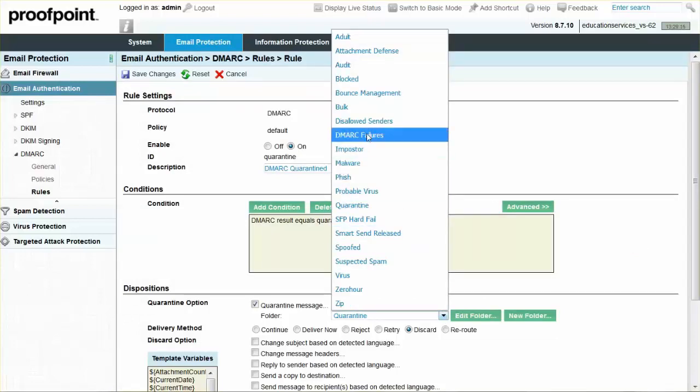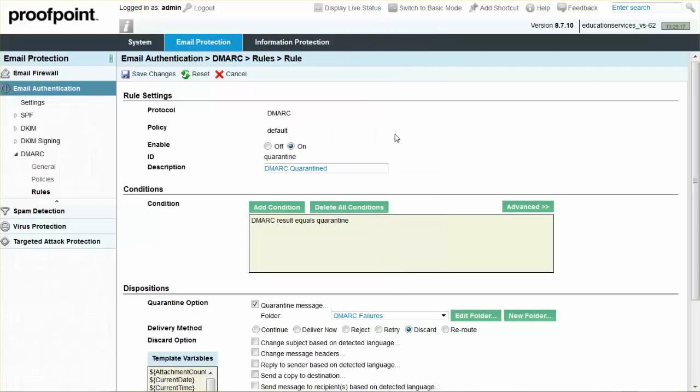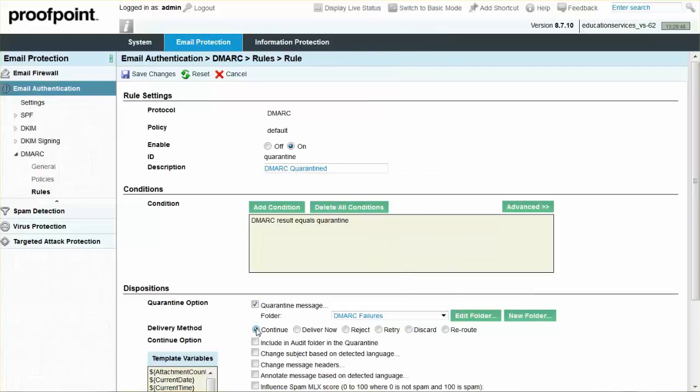Be sure to set the delivery method to continue. Click the Save Changes button.